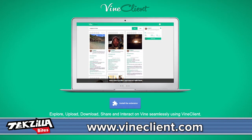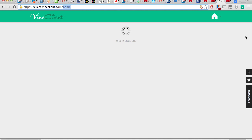Sure, you can be creative and come up with some interesting effects using the limitations of the built-in app, or you can cheat. Vine Client is a Chrome extension that lets you upload any video to your Vine account using your computer. After logging in, you'll see a nice interface that shows off the latest Vines from the accounts that you follow and an easy way to find other popular accounts.